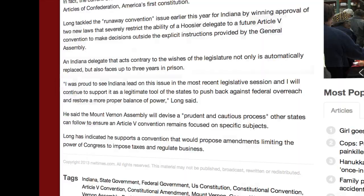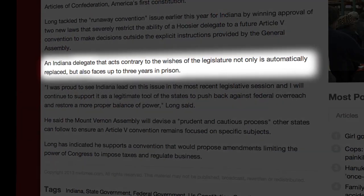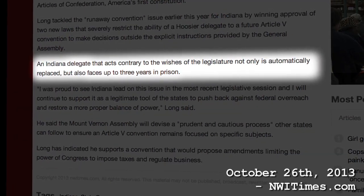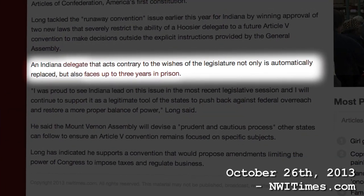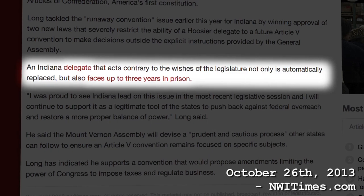The convention delegates, also called commissioners, are bound to the will of their state legislatures. If they don't vote as their states demand, they get recalled. They might even get sent to prison.